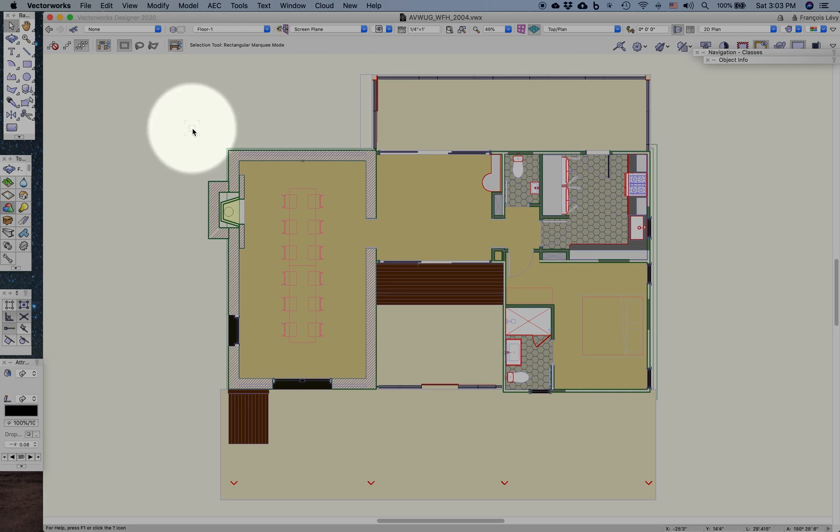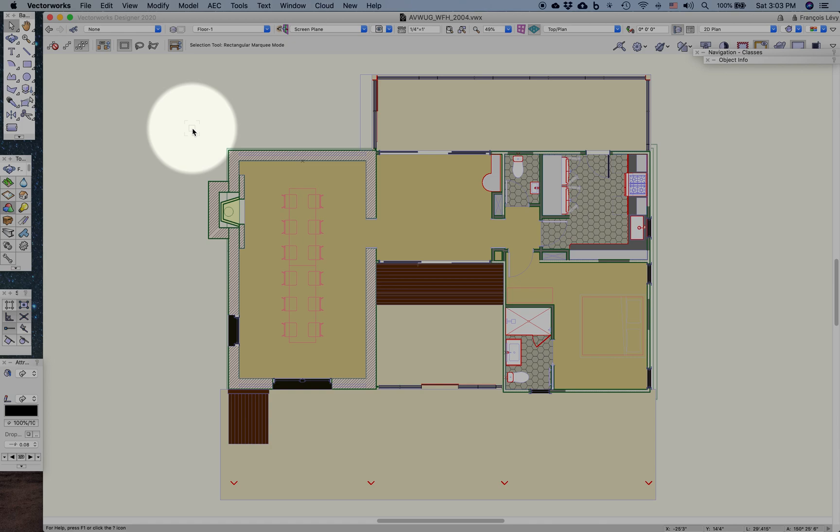As many of us are working from home, this is a great opportunity to review some of the Vectorworks tools and workflows that allow us to do that as effectively as possible. What I'm going to discuss now is project sharing. This is distinct from file referencing, which is another very useful way to collaborate with remote colleagues.